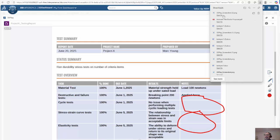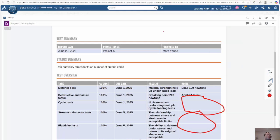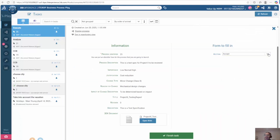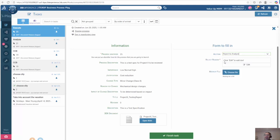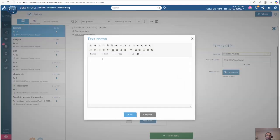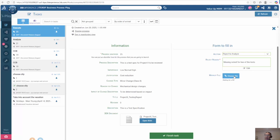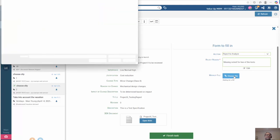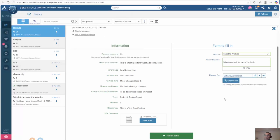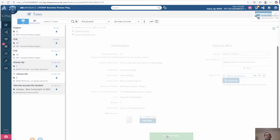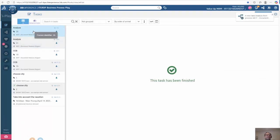I can save my red lines as a screenshot and save them to a download folder. I can now go back to my process and instead of accepting it, move it to reject. I need to put in a reason why it was rejected. I'll upload the red line screenshot and attach it to my process. I'm rejecting it and clicking finish. It now goes back to the analyze node.